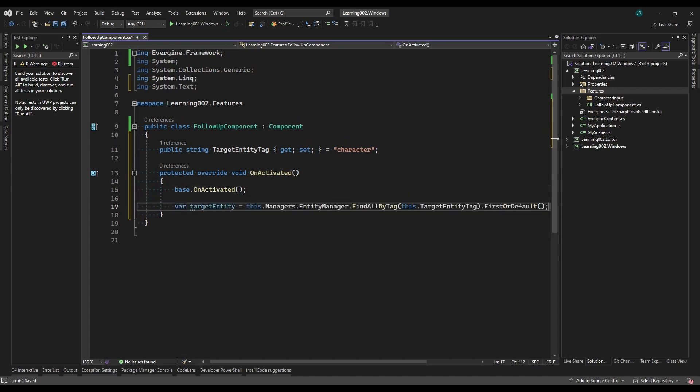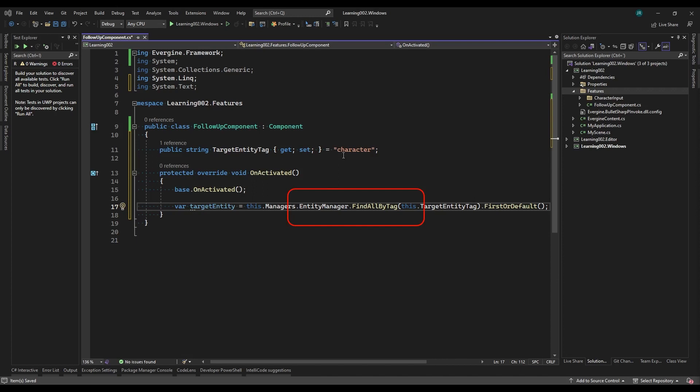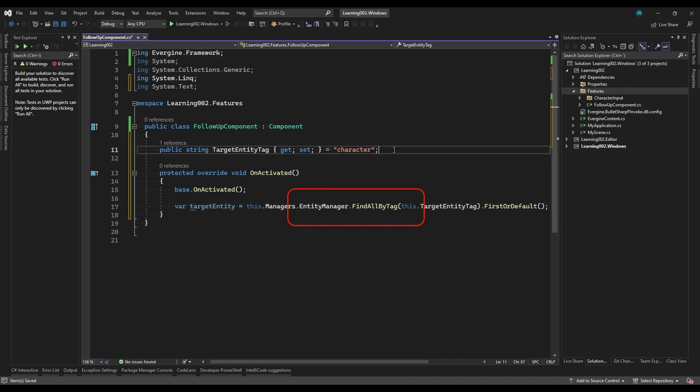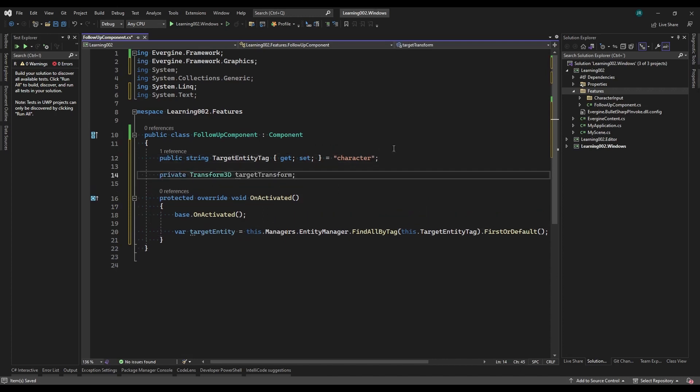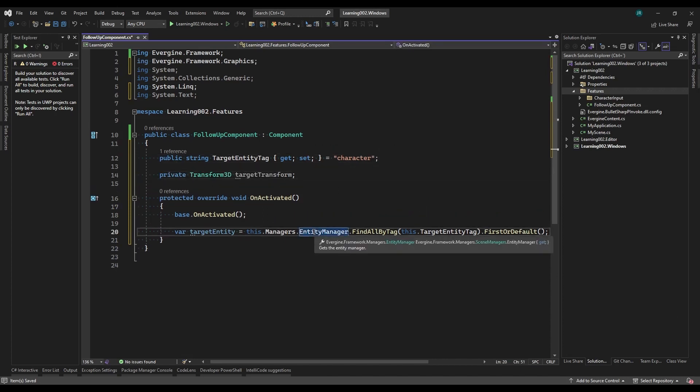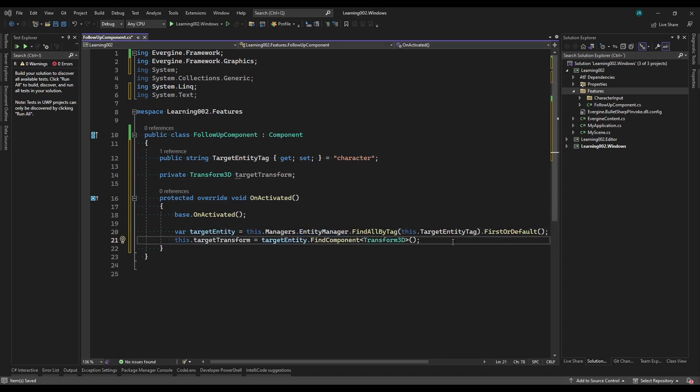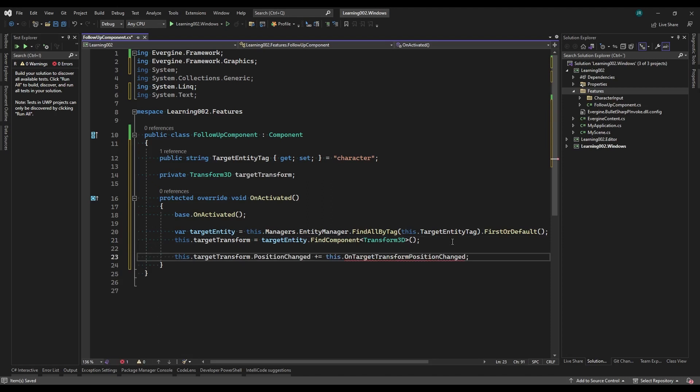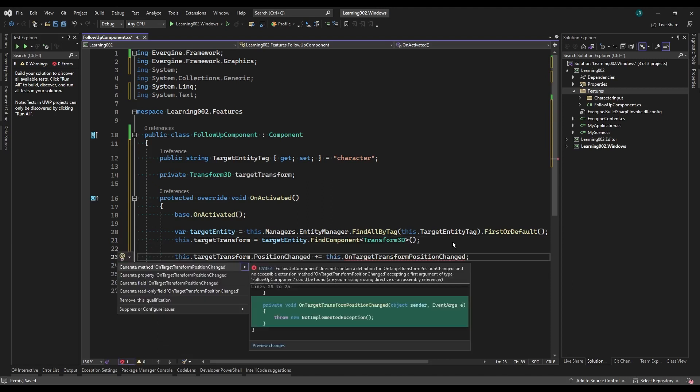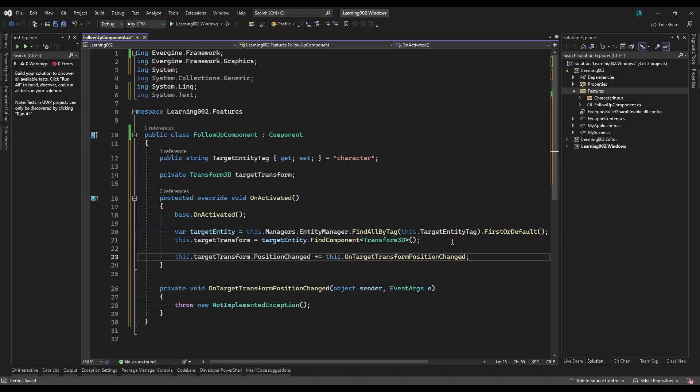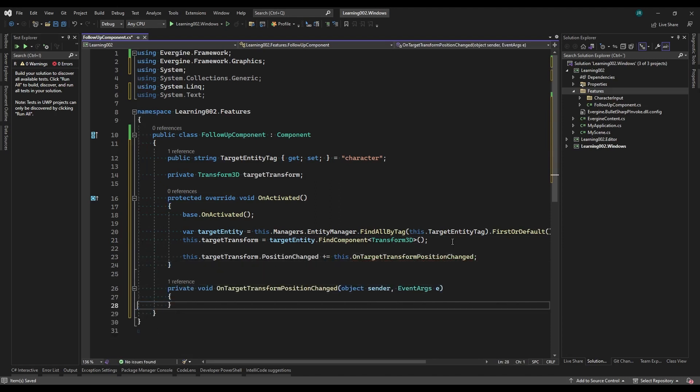Here we add the code to obtain an entity by its tag using the FindAllByTag method of the EntityManager. Among the components of this entity is the Transform3D that we need to track. We look for it in its component collection and store the result in a private attribute of the class.